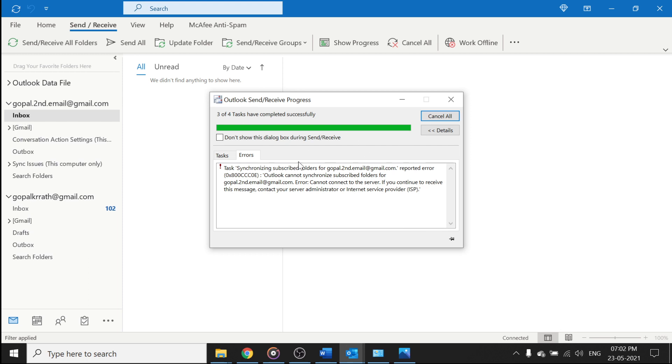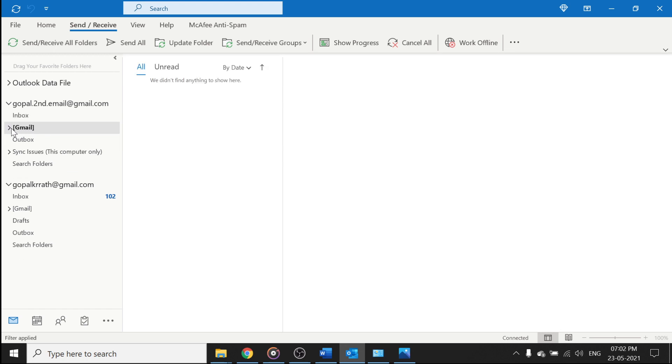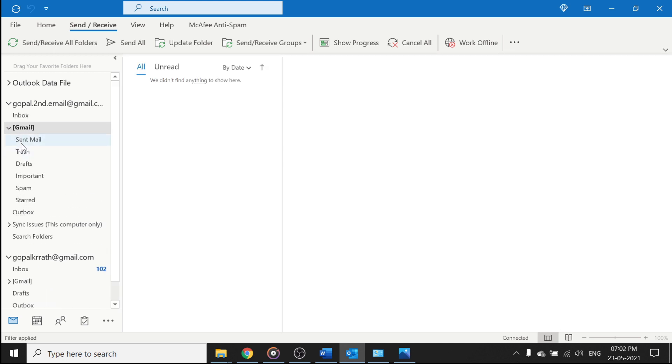So that it will click on send receive. It's sometimes getting error. Now let's close this. Now you can see here it is connected. Now let's go to Gmail. Let's go to my inbox.